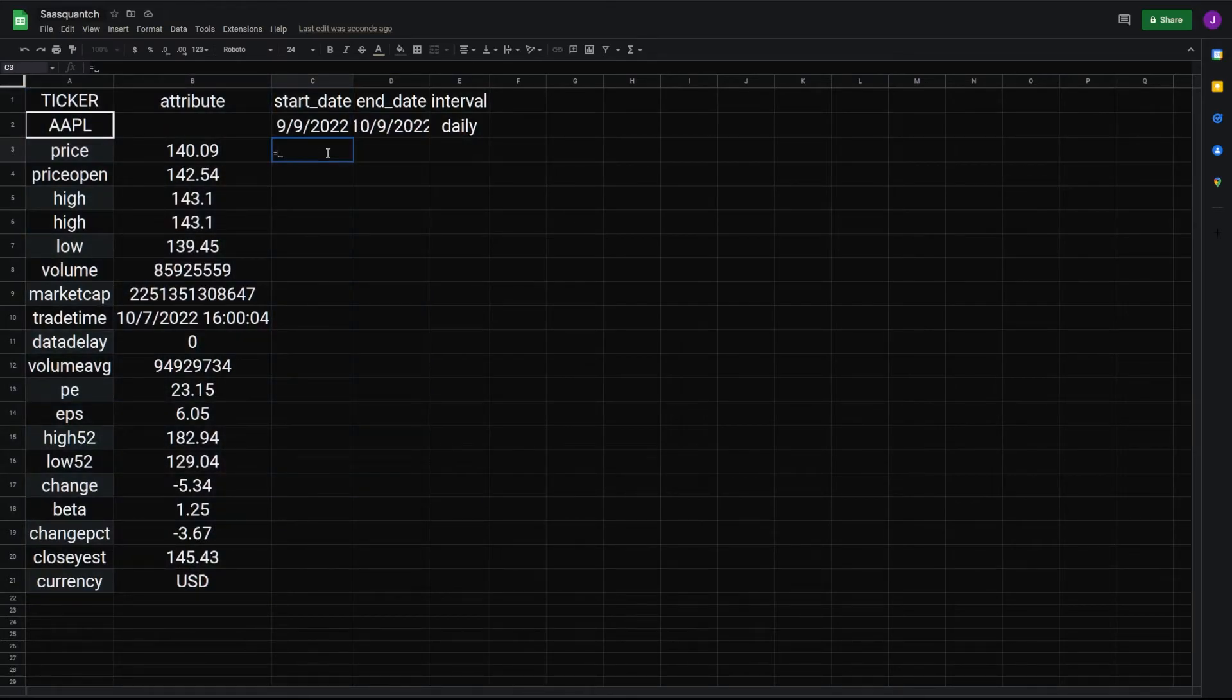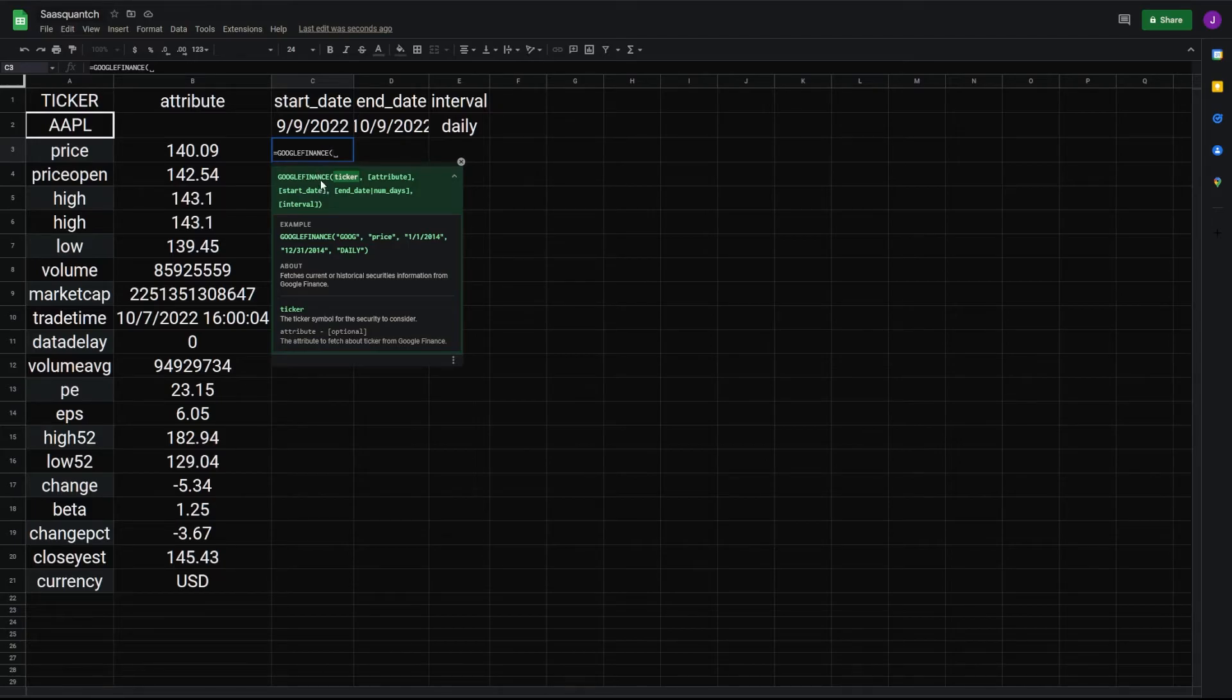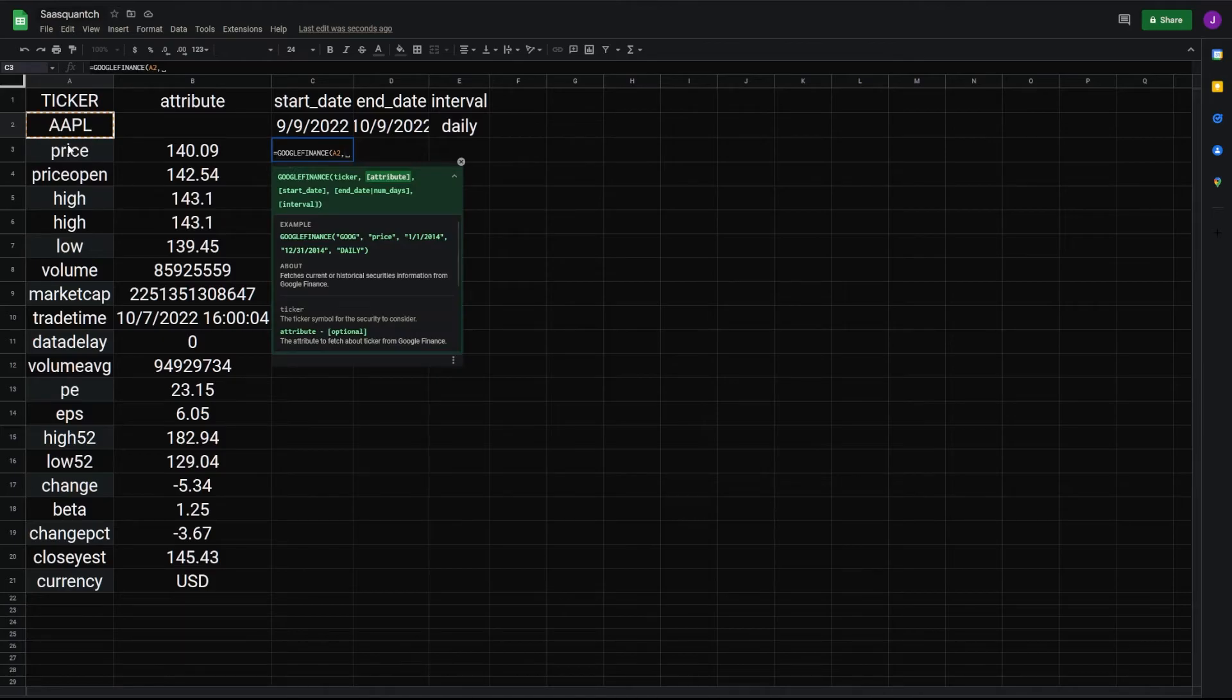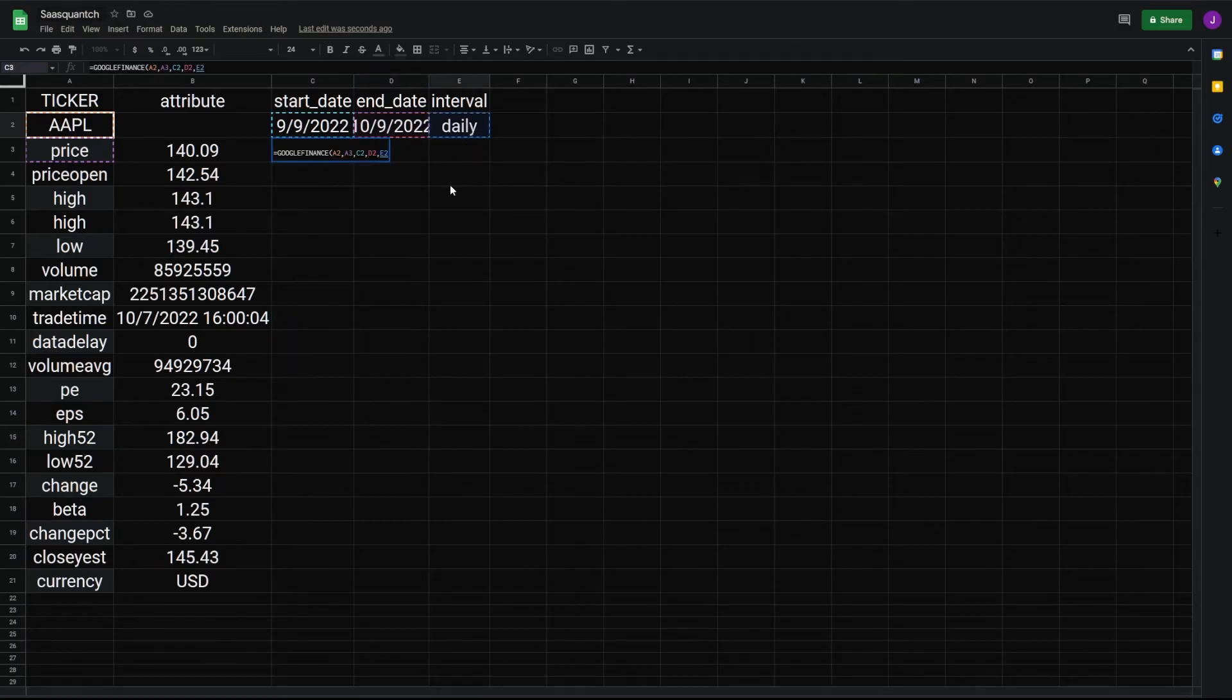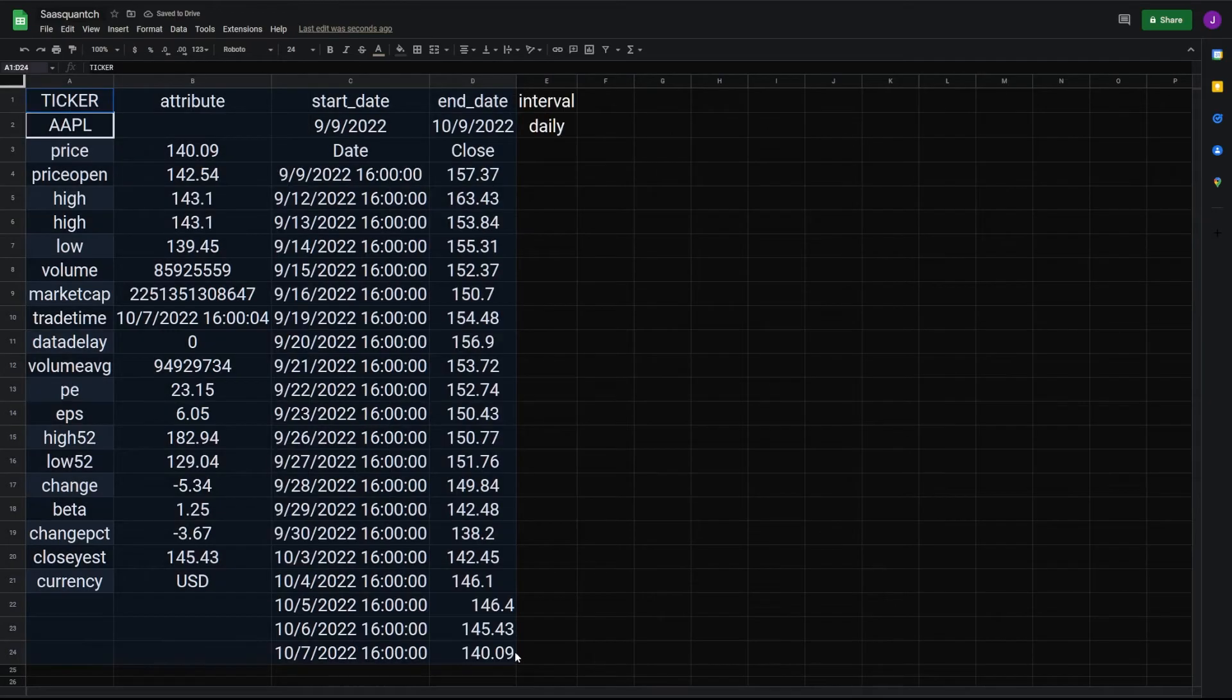And next, we'll go equals Google Finance. And here, because we're going to pull the historical data, we're going to use the full syntax. So we have ticker, and then we need an attribute. In this case, we'll do price, start date, 30 days ago, the end date, today, and the interval, daily. Close parentheses, hit OK. And that gives us the historical price for the past 30 days.